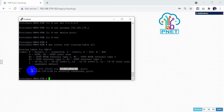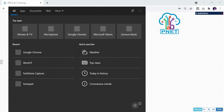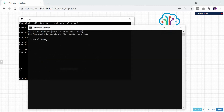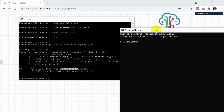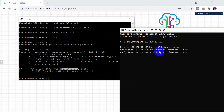Let's verify. First, ping the address — port one was given the address 192.168.174.135. The ping is successful.